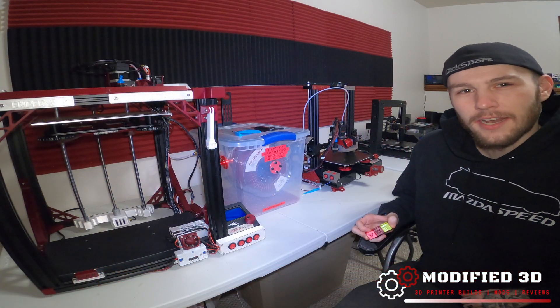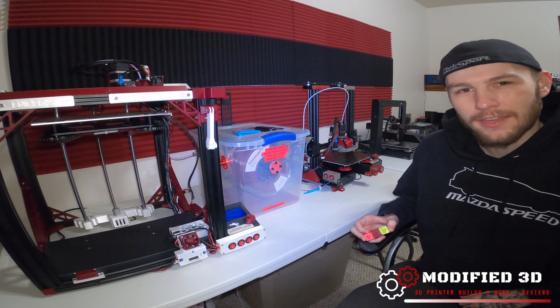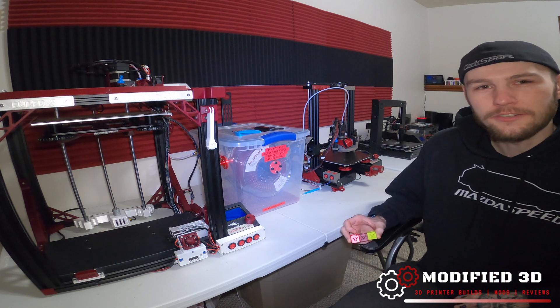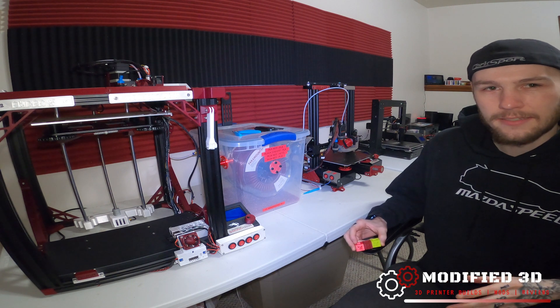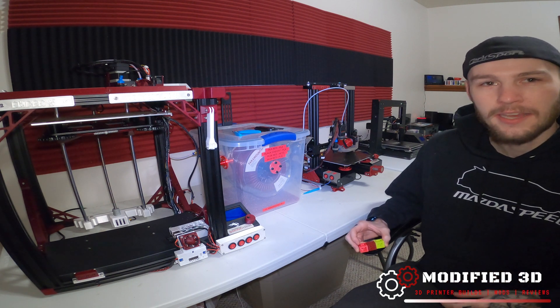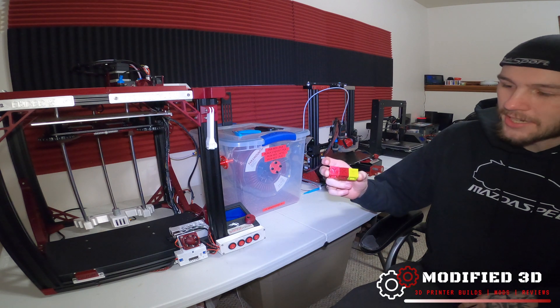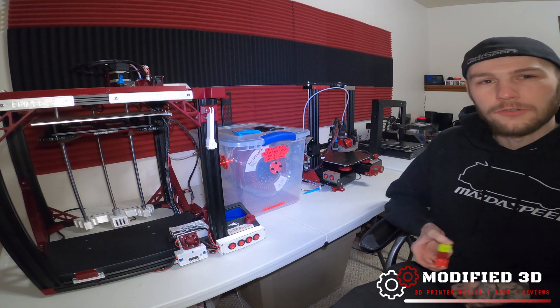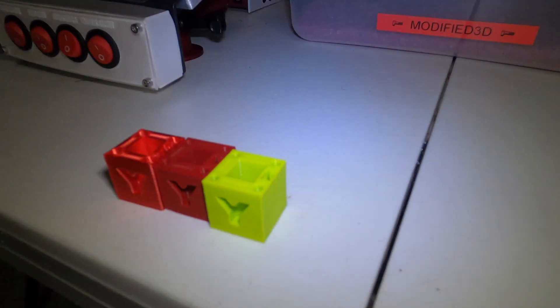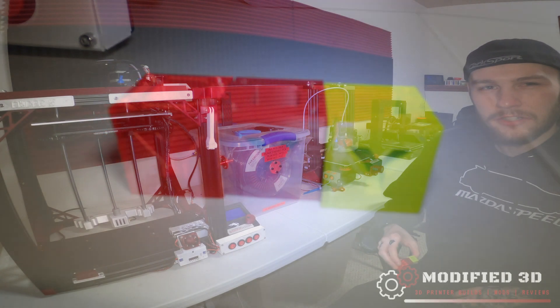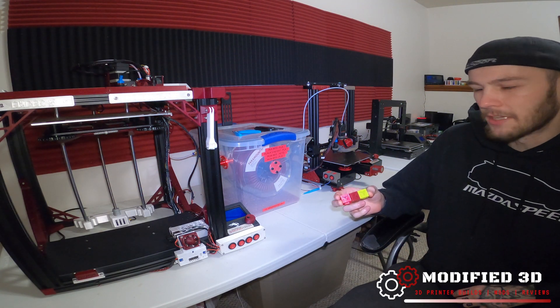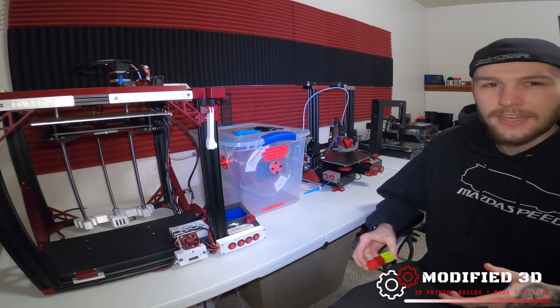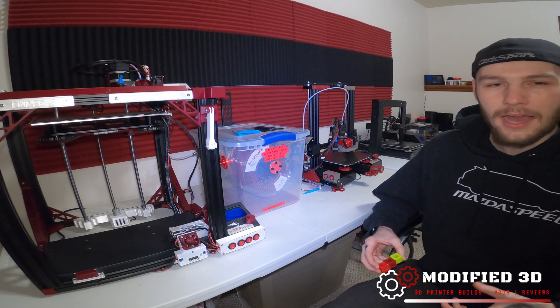That would be it on how to tune your mosquito hot end. It took me a little bit to get the bed adhesion figured out. Once I got that Z offset right and my temperatures correct I had no issues, printed out a couple more cubes in different colors. I also changed the retraction settings and print speeds until I got it looking just like I wanted to.